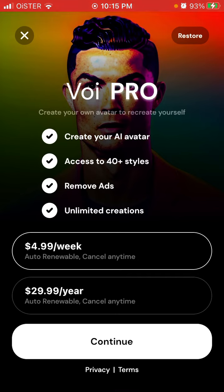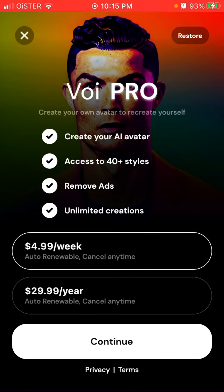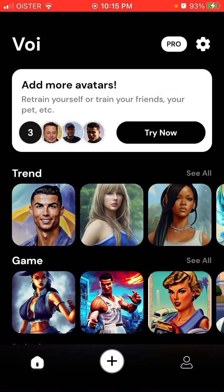The Pro version costs $4.99 per week, and you can create unlimited avatars during that period — that's a pretty good deal. In the Lensa AI app you need to pay $6 to get only 50 avatars, and there is the Dawn AI app where you need to pay $10 for limited creations for a week. Hope this is helpful, and thank you for watching.